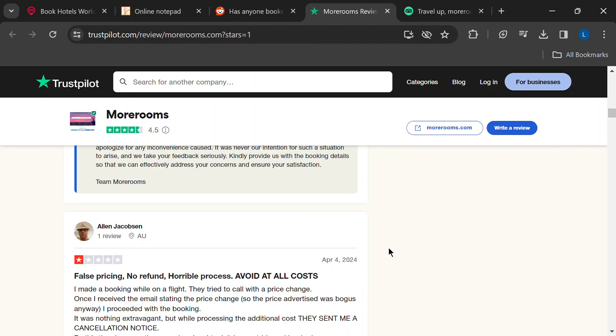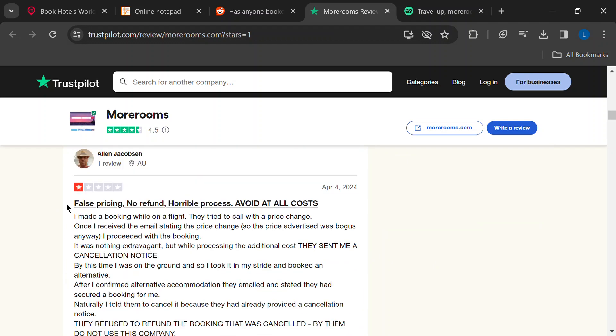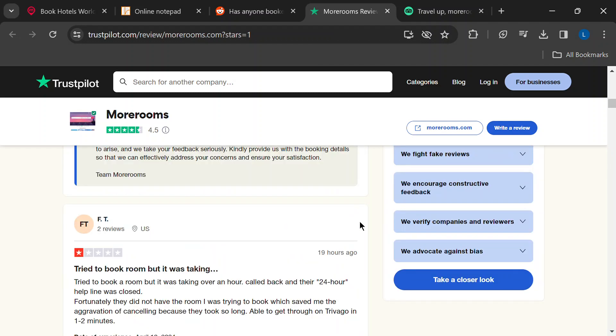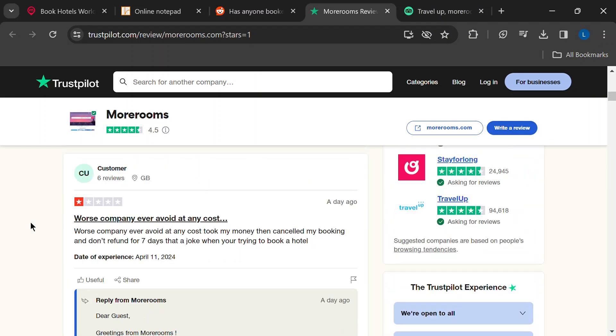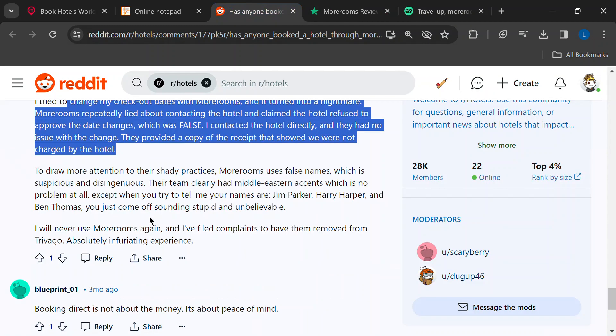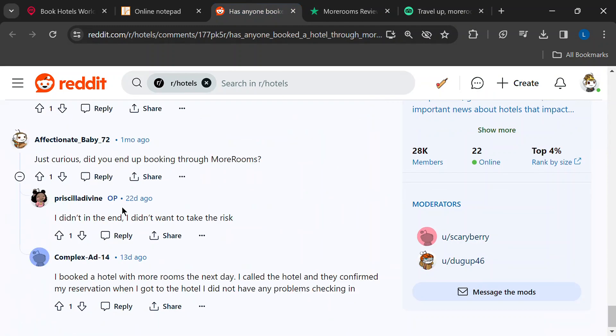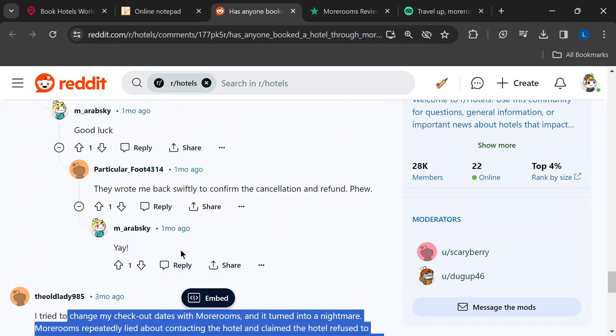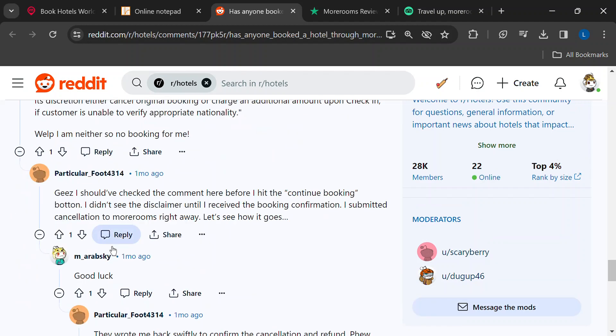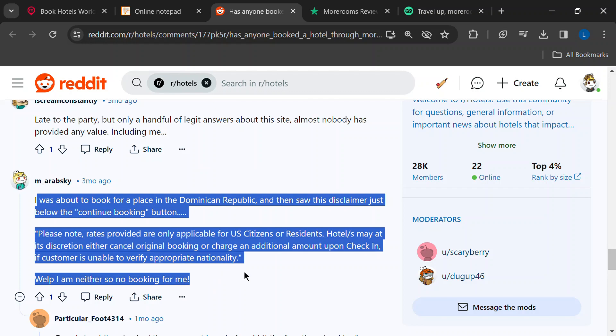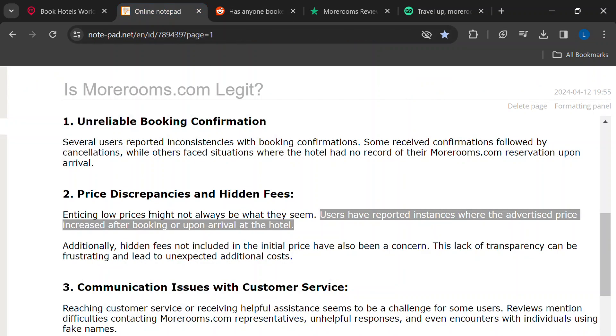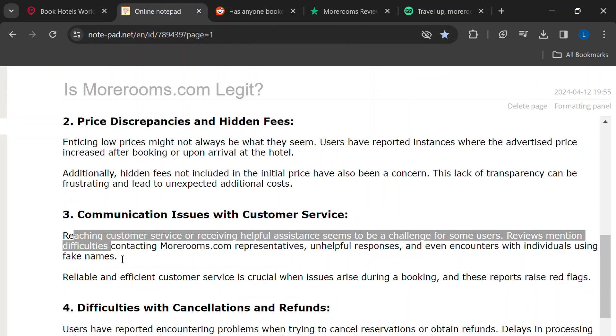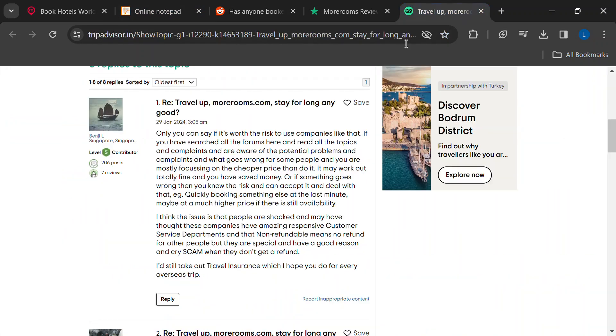Let's say you run into a problem with your booking. Sounds like reaching MoreRooms' customer service might be an adventure. Reviews mention difficulty getting in touch with someone who can actually help. Even if you do manage to connect, some users reported unhelpful responses and even encounters with folks using fake names. Yikes again.